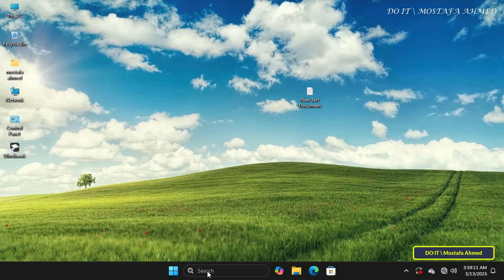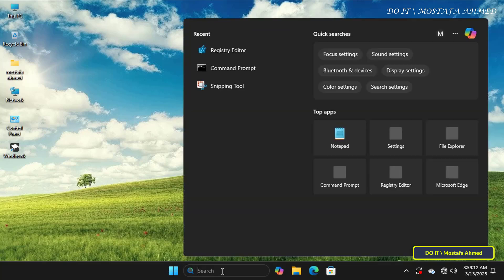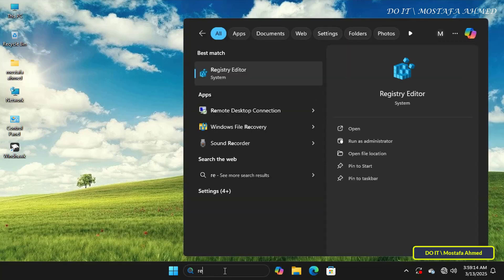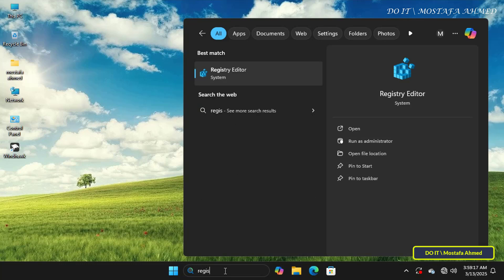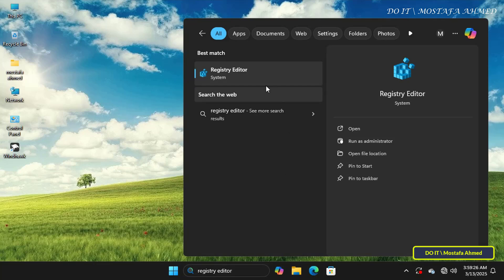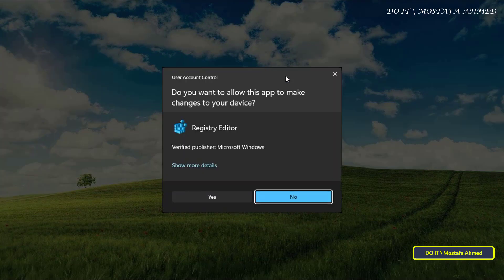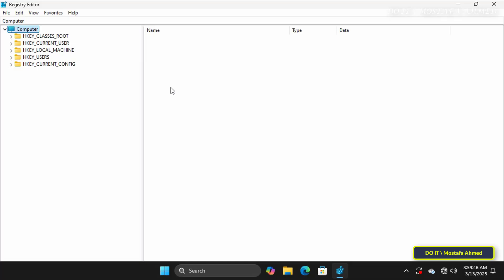Next, we need to configure Windows to open Classic Notepad when running a text file. This can be done by making some simple registry edits. Open the Registry Editor, and if prompted by User Account Control, click Yes to allow the changes you'll make to the registry.